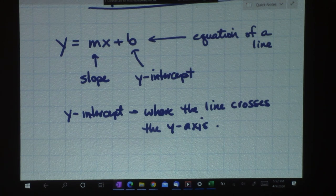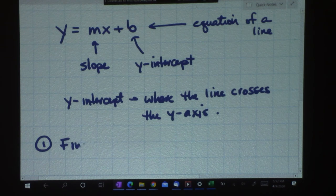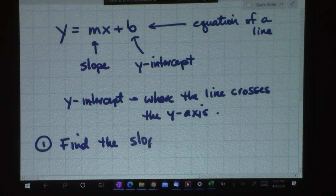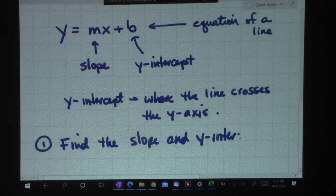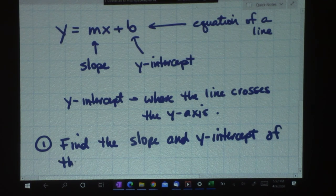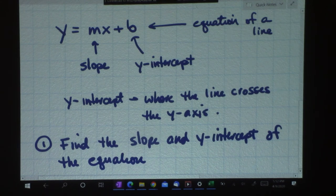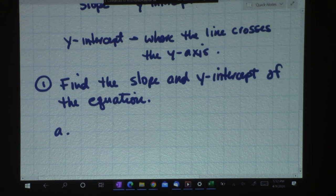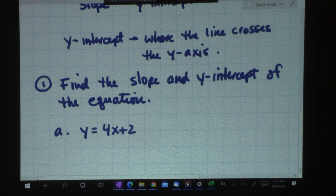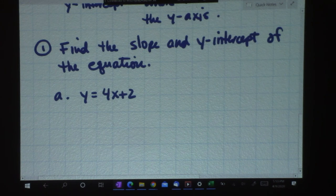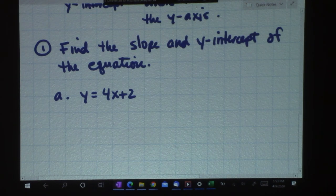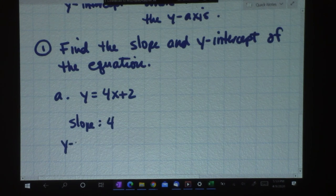We're going to practice first identifying the slope and the y-intercept. Here's number one: find the slope and y-intercept of the equation y equals 4x plus 2. All we have to do is identify the slope and the y-intercept. The slope, very simply, is 4. And the y-intercept is 2. That's the answer. That's it.